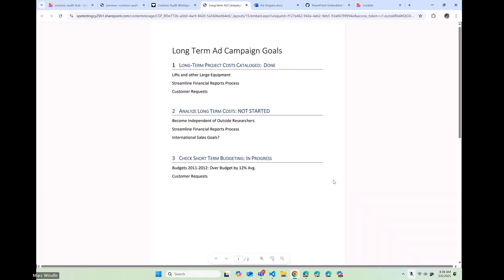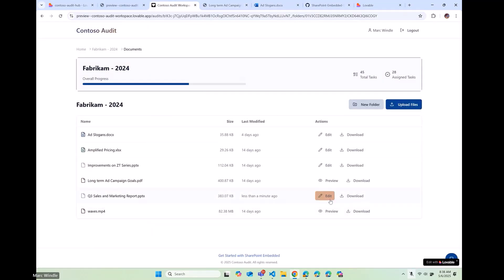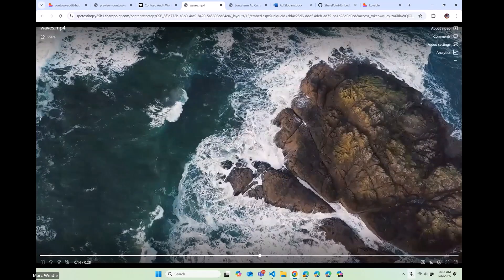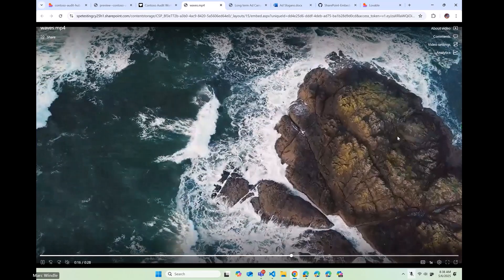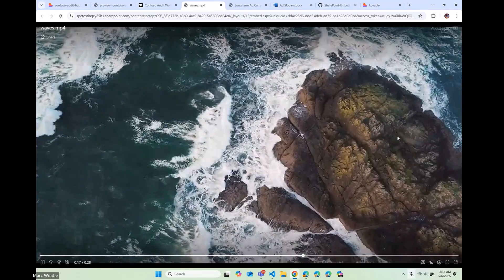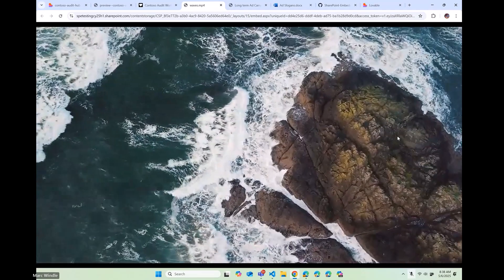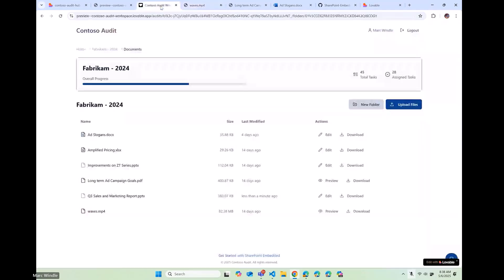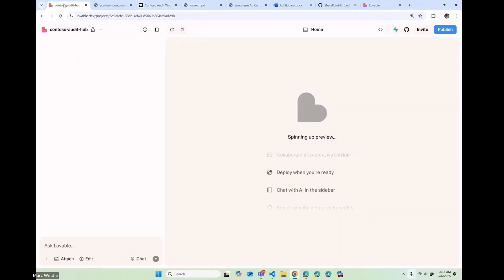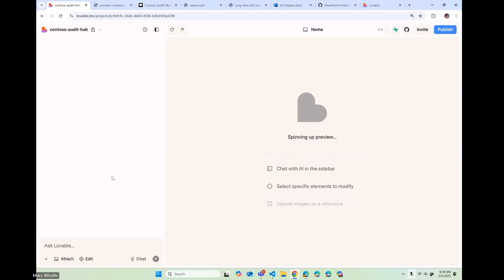And then we have with SharePoint Embedded, there's a built-in preview client. So you can preview PDFs, images, all sorts of different, hundreds of different file types, as well as streaming video. In fact, I have a video here. So let's just take a look at this. All you have to do is drop a video file in a SharePoint Embedded file storage container. All the encoding is handled for you. You can stream video directly from your application with just a few lines of code by putting content in there.